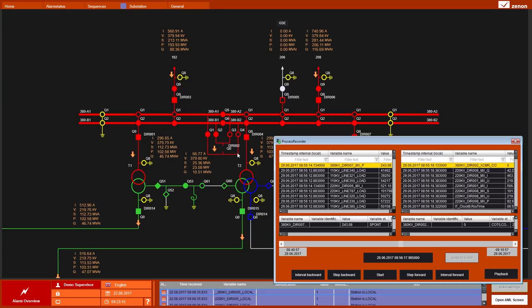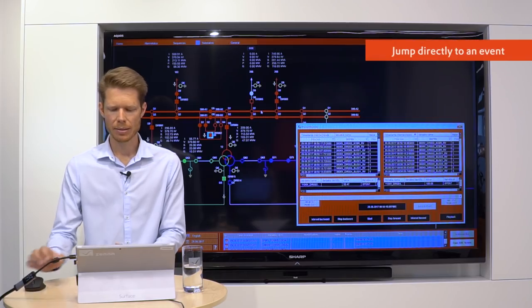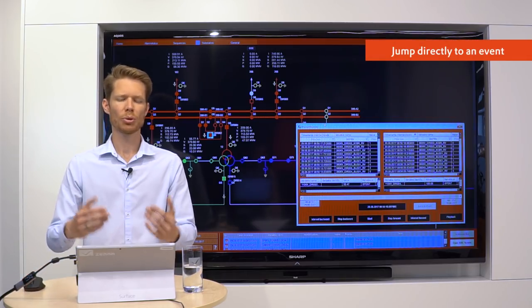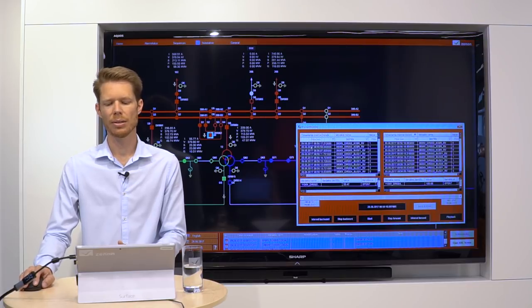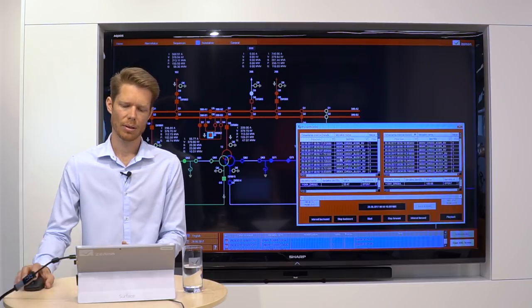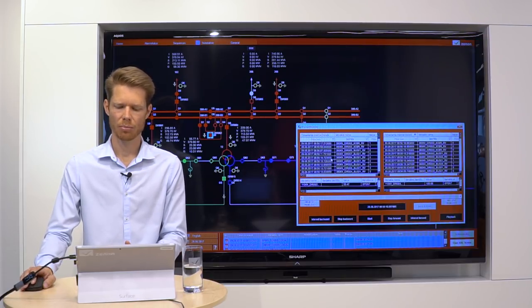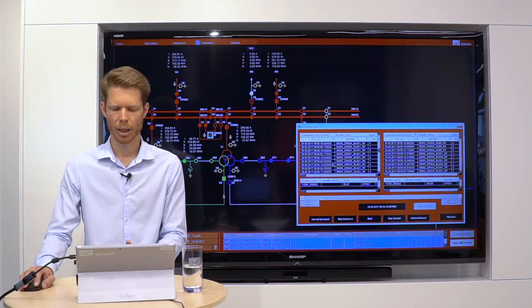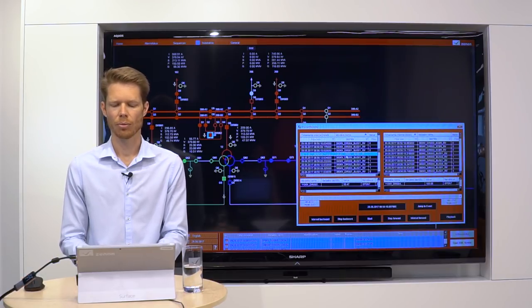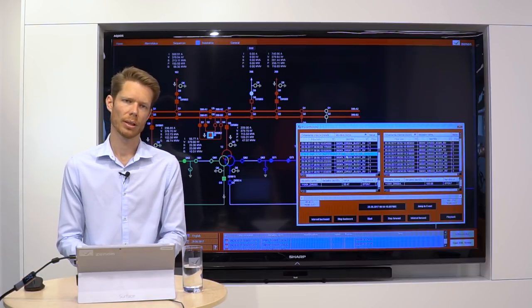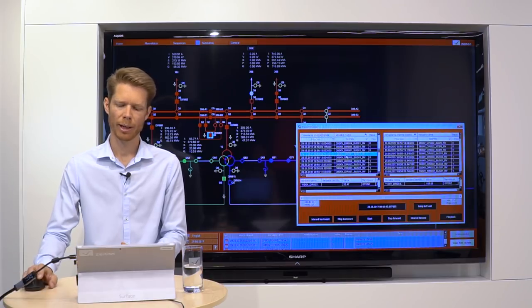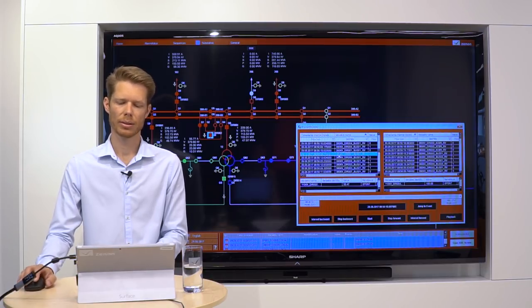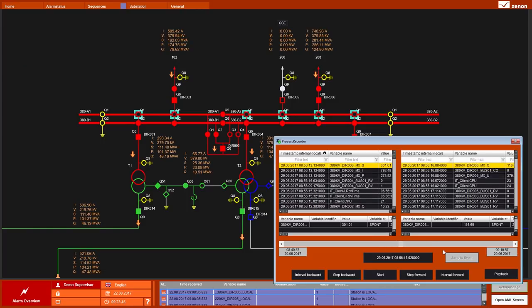Then the system has the possibility to jump to events which are in this interval lists. For instance, if I am interested in what happened here and I want to jump directly into that point in time, I mark this event and click on Jump to Event and I see how the process looked like exactly at this time.